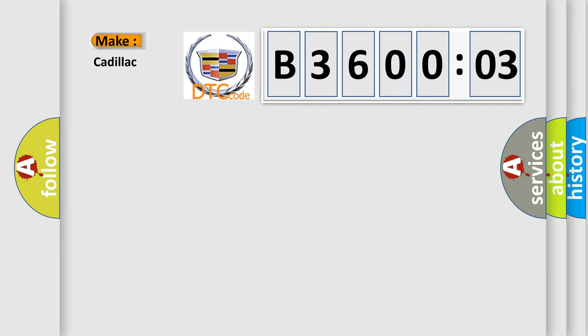So, what does the diagnostic trouble code B360003 interpret specifically for Cadillac car manufacturers?